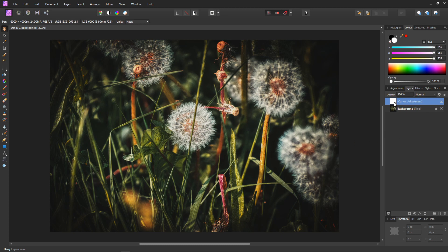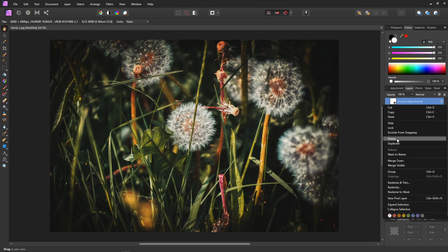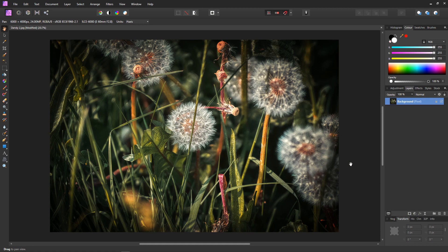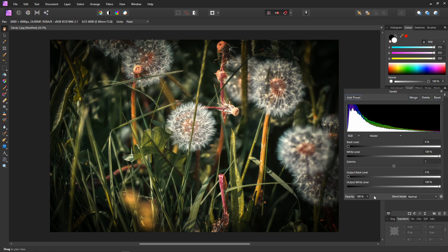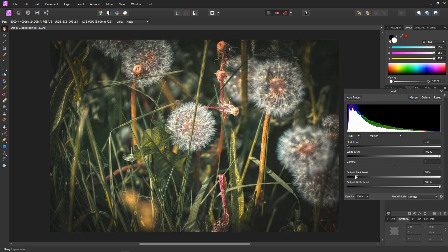Let's delete these curves — right click and find delete. Then we'll add our first adjustment to create the fade, which will be a levels adjustment. Go to adjustments and levels. This creates the actual fade by using the output black and output white sliders, which set the range of the output. If we first bring up the black level, we have a nice fade — our blacks are now faded. If we bring down the white level, our whites are faded too.